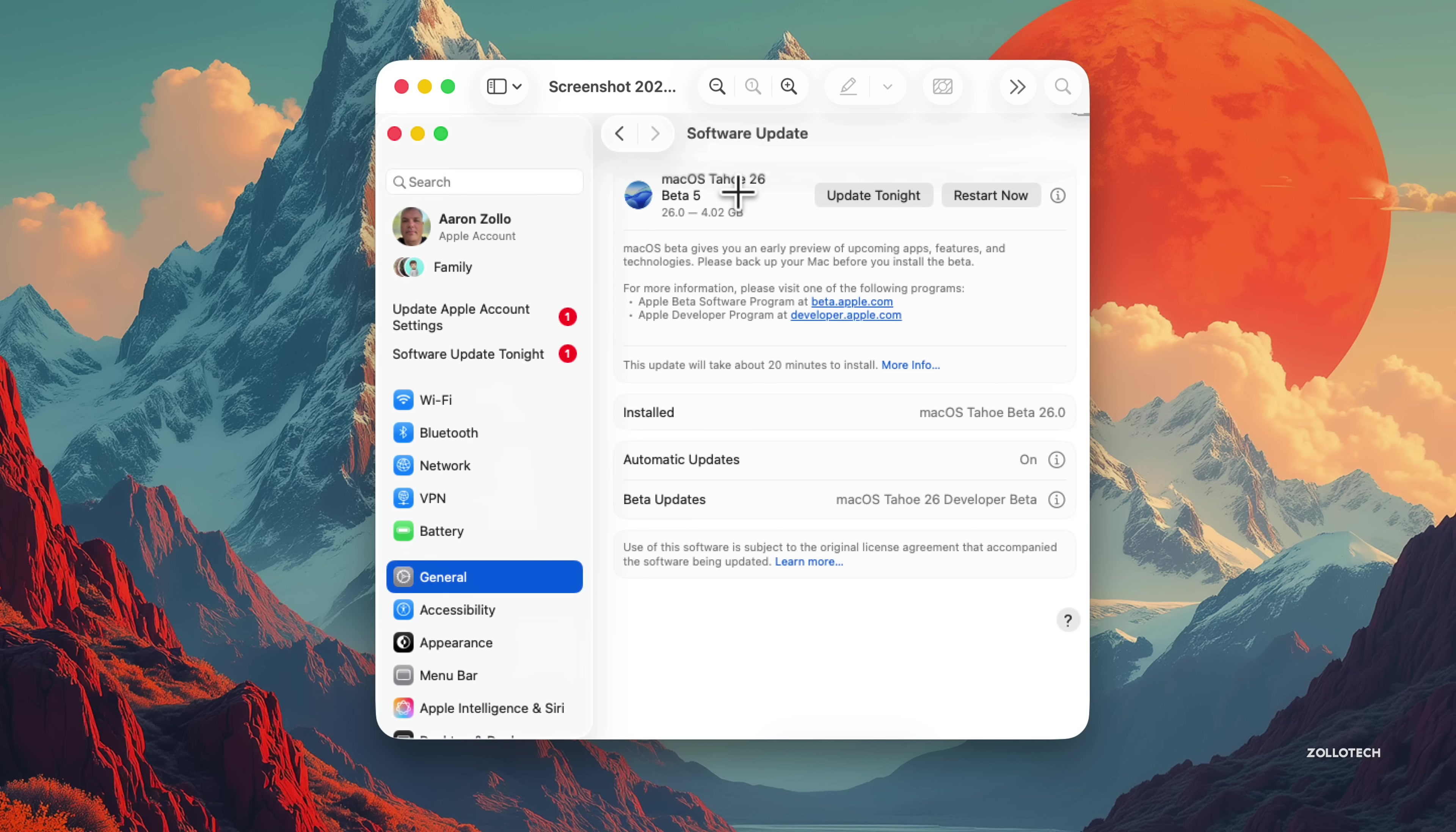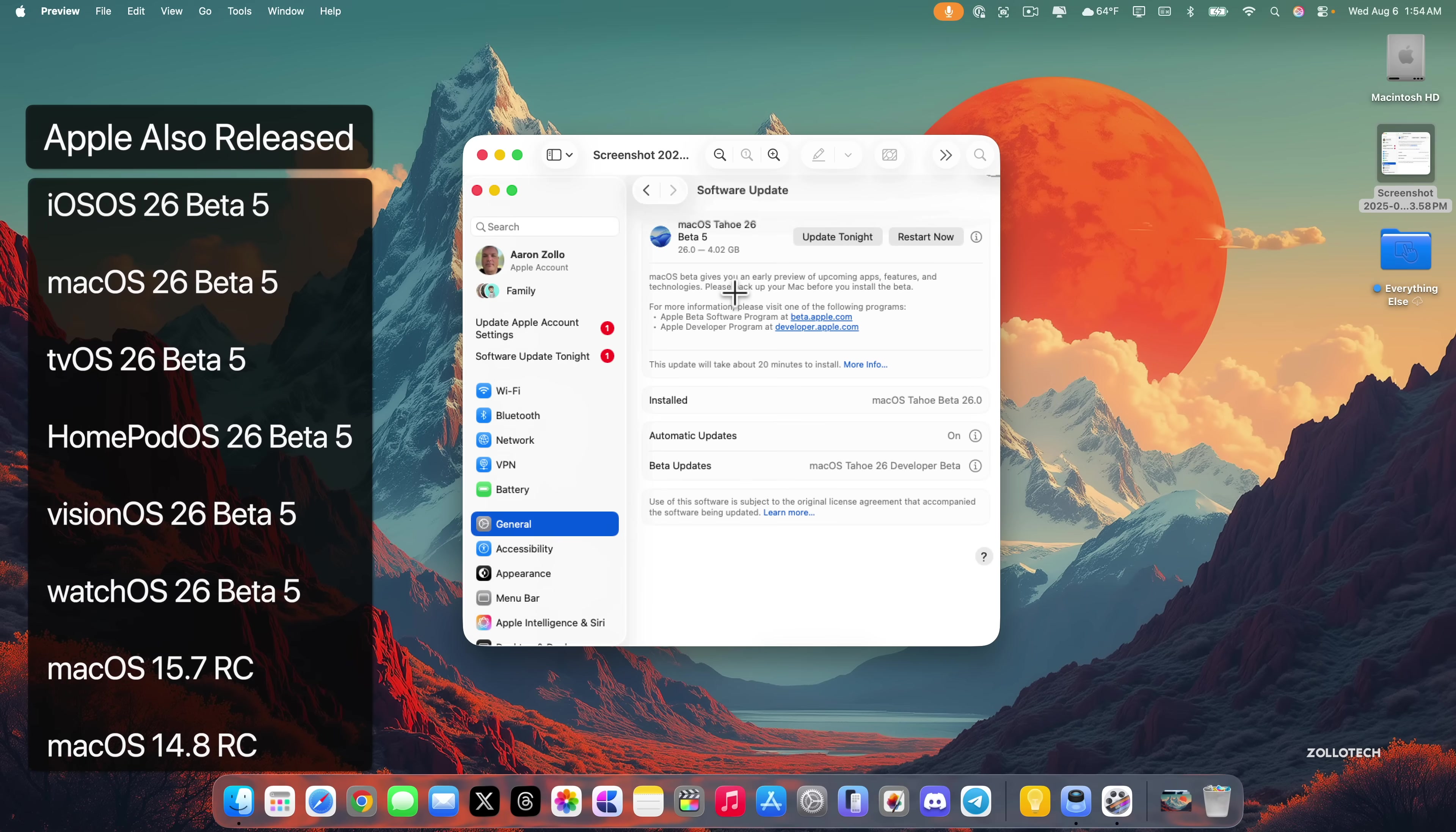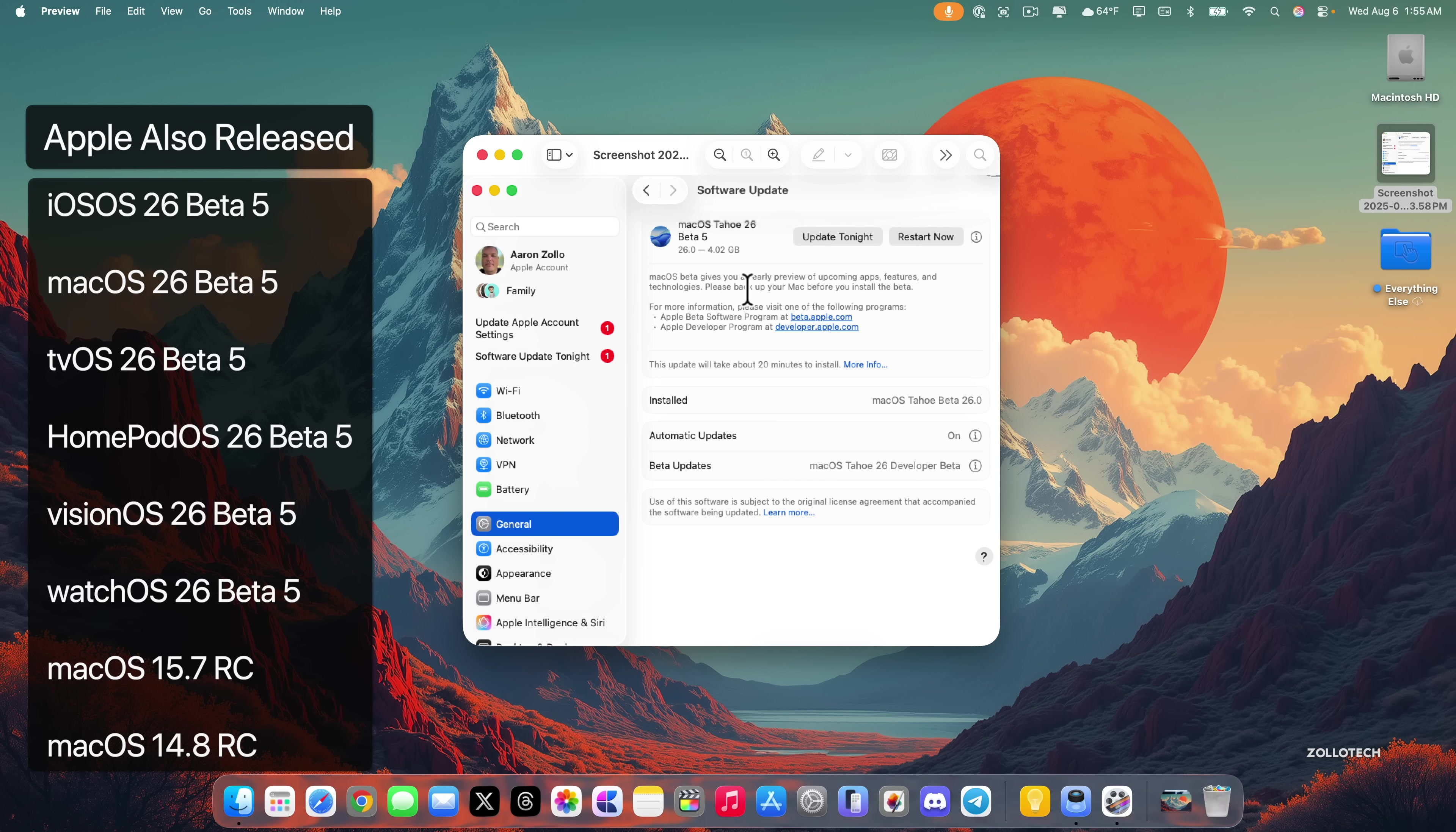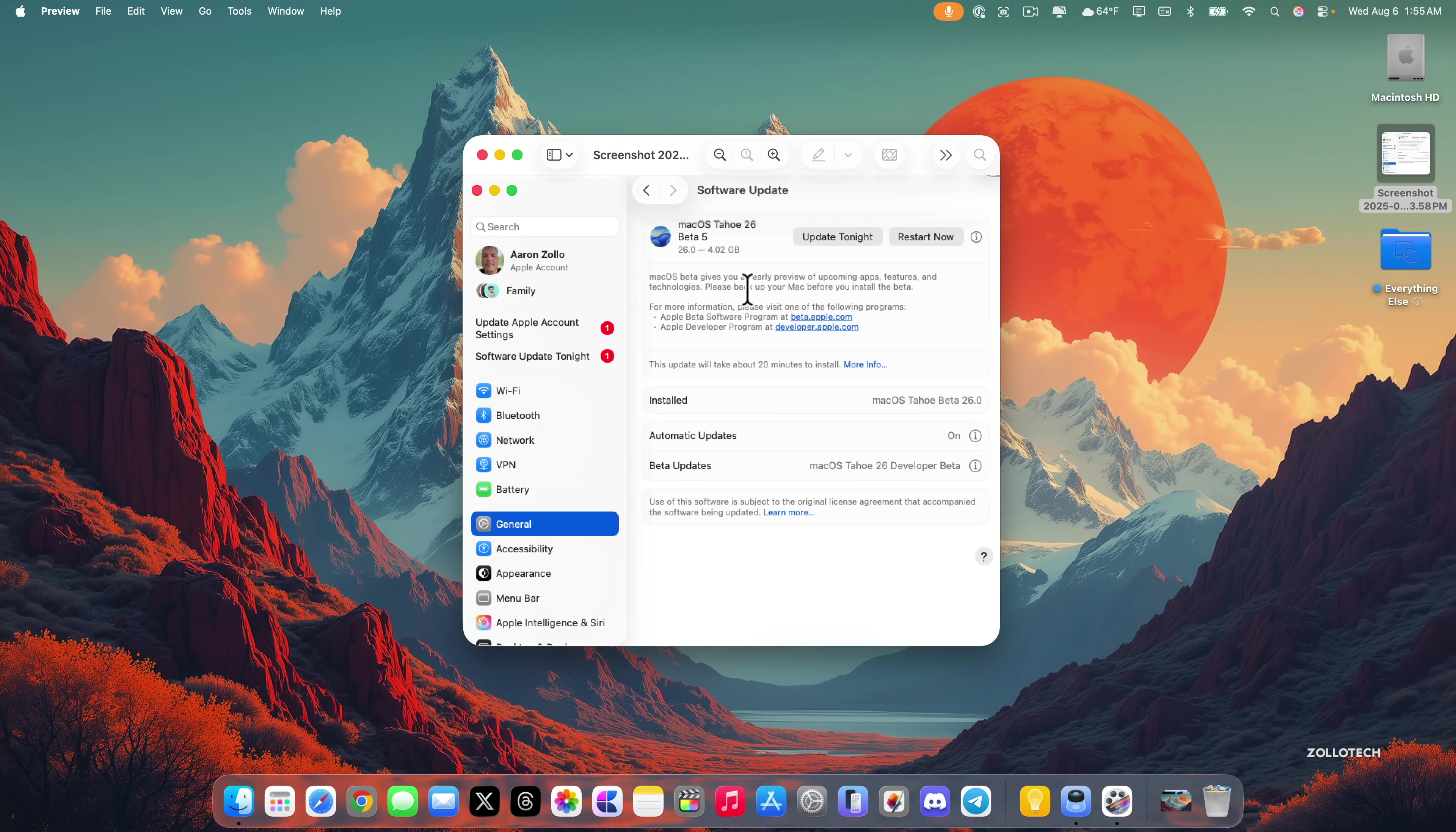This update came in at 4.02 gigabytes on a MacBook Air M4 and was released alongside iOS 26 Beta 5, iPadOS 26 Beta 5, watchOS 26 Beta 5, along with updates for tvOS, HomePod OS, and Vision OS. We also got an odd update with macOS 18.7 RC available now to developers.